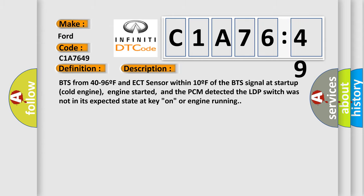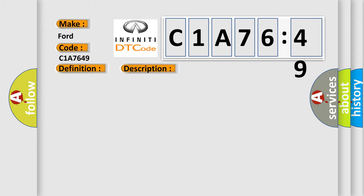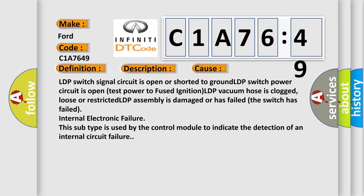This diagnostic error occurs most often in these cases: LDP switch signal circuit is open or shorted to ground. LDP switch power circuit is open, test power to fused ignition. LDP vacuum hose is clogged, loose or restricted. LDP assembly is damaged or has failed. The switch has failed internal electronic failure.